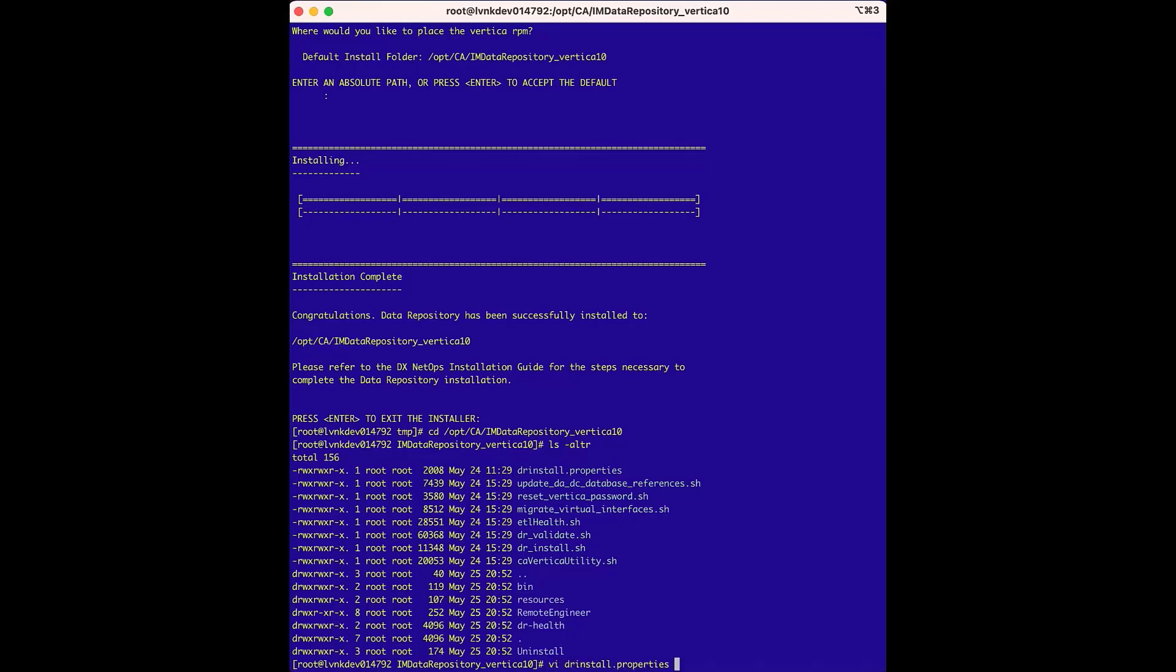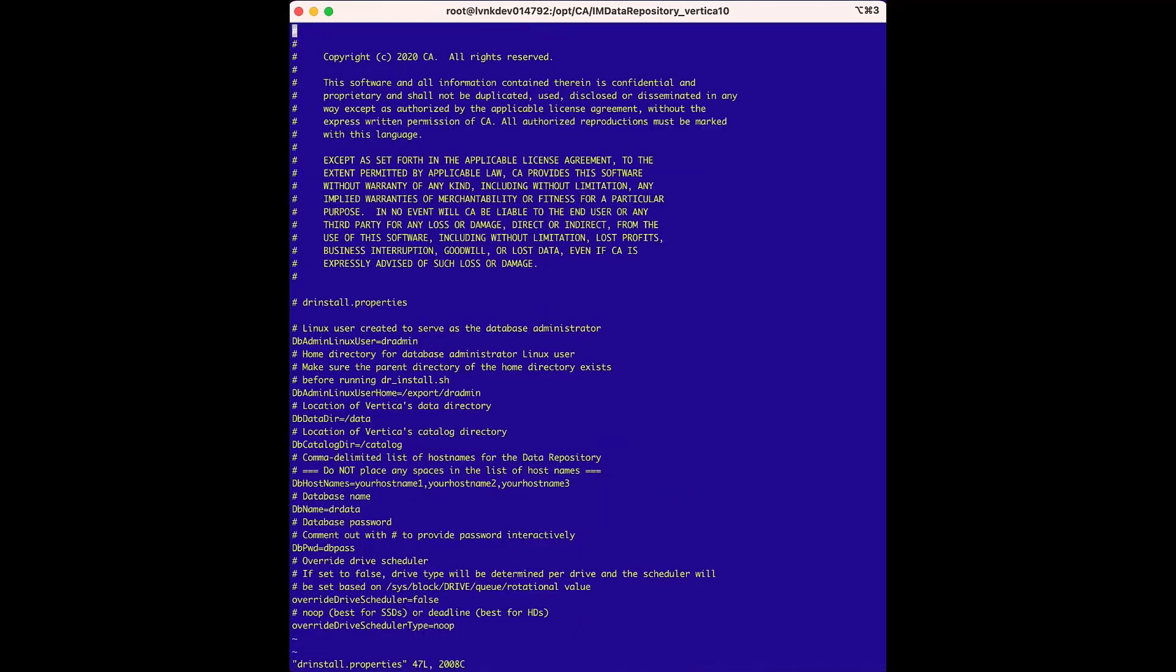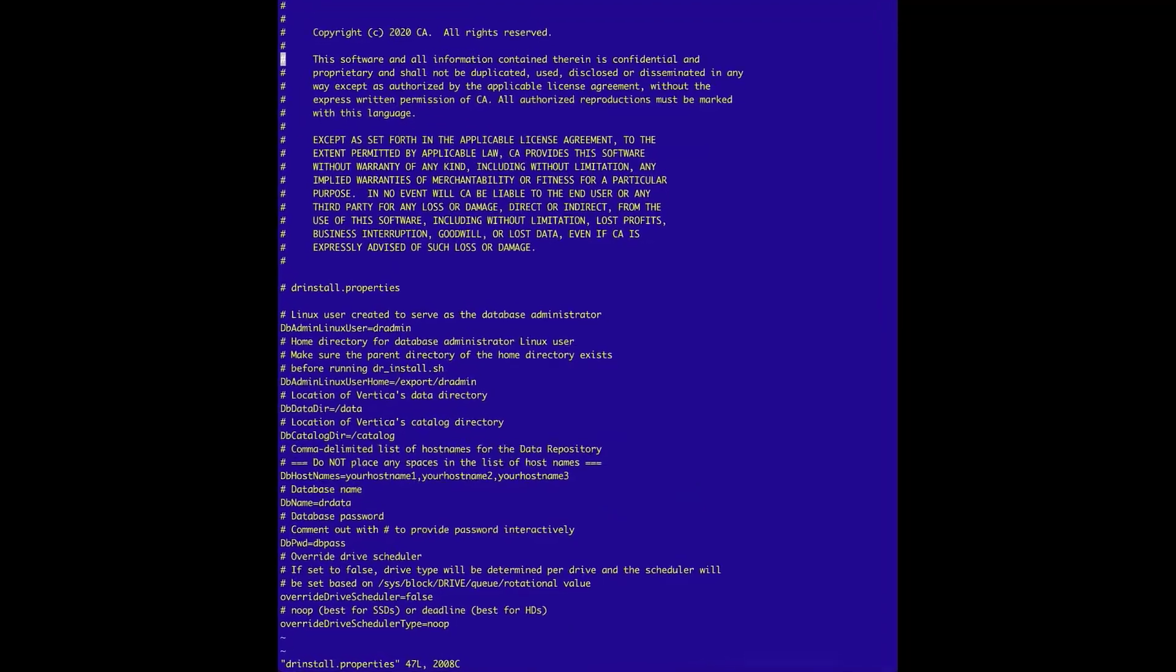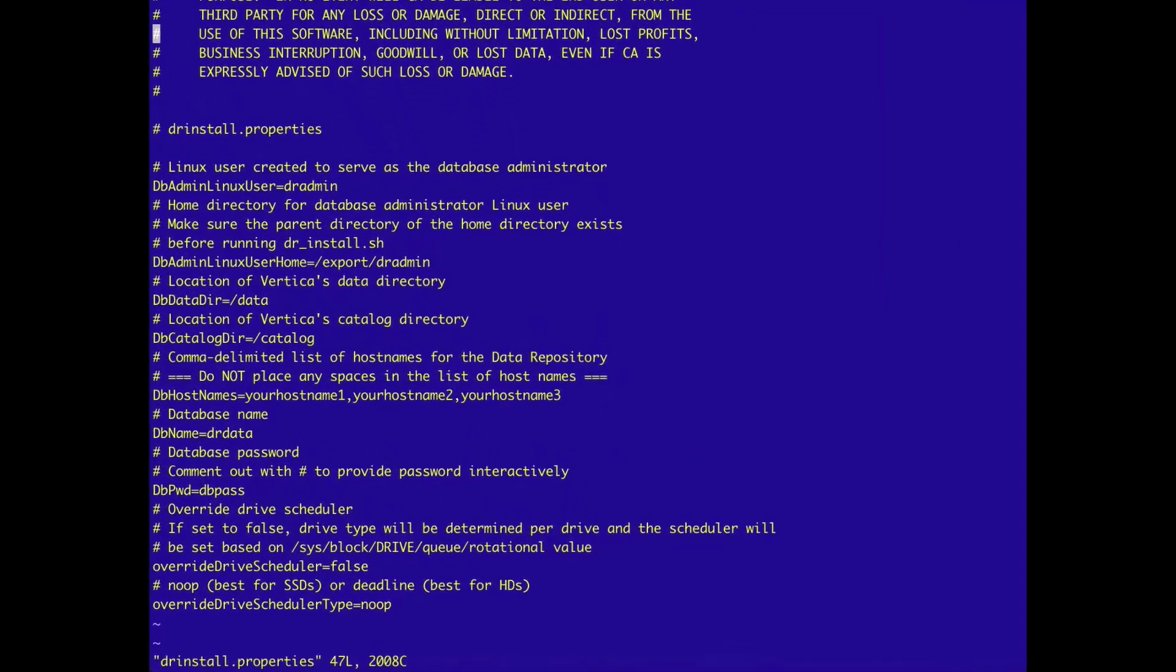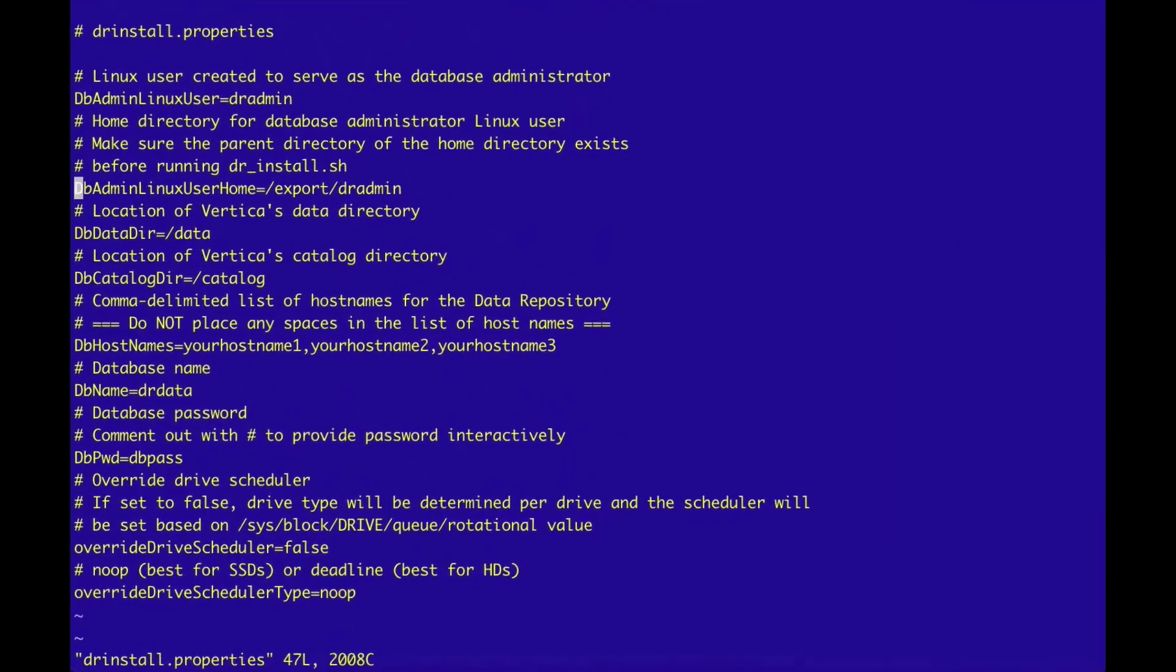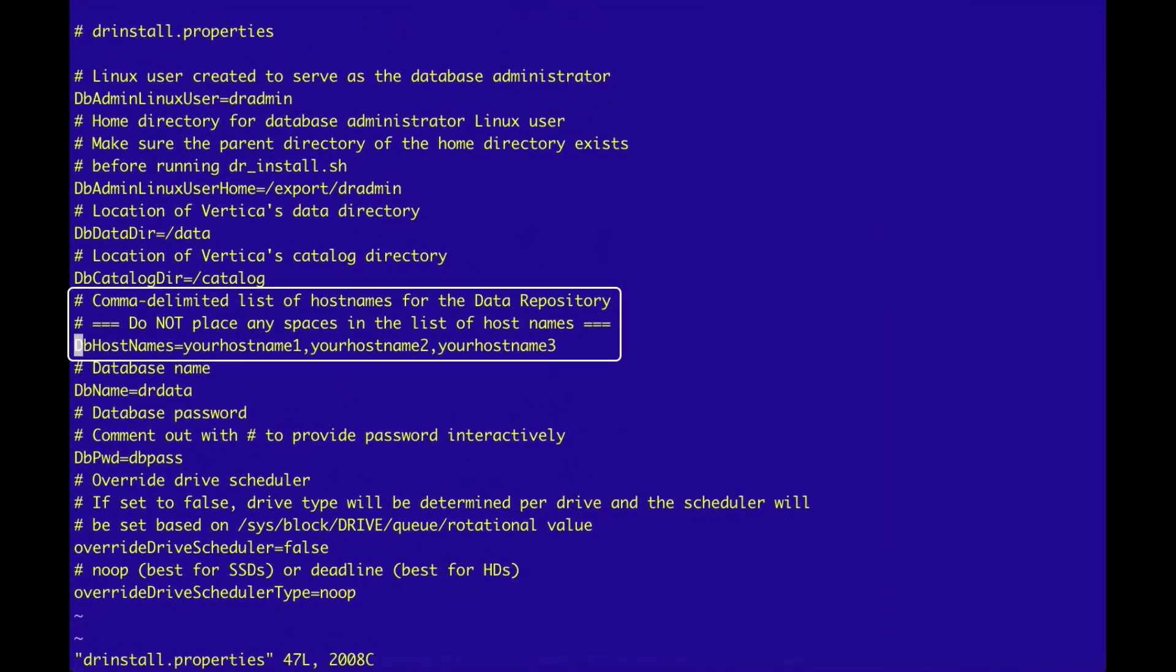And with the file open in the editor, scroll down to the database hostnames. In the DB hostnames field, there are three placeholder hostnames. We'll delete these hostnames.